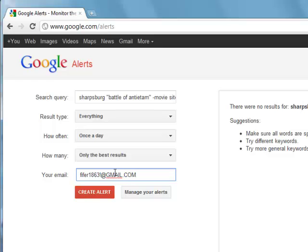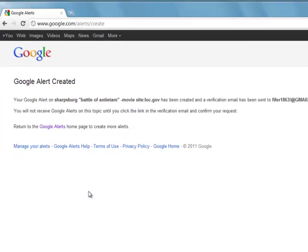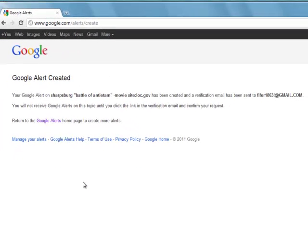I click create alert. And then every day I get an email with the results related to this search into my inbox.